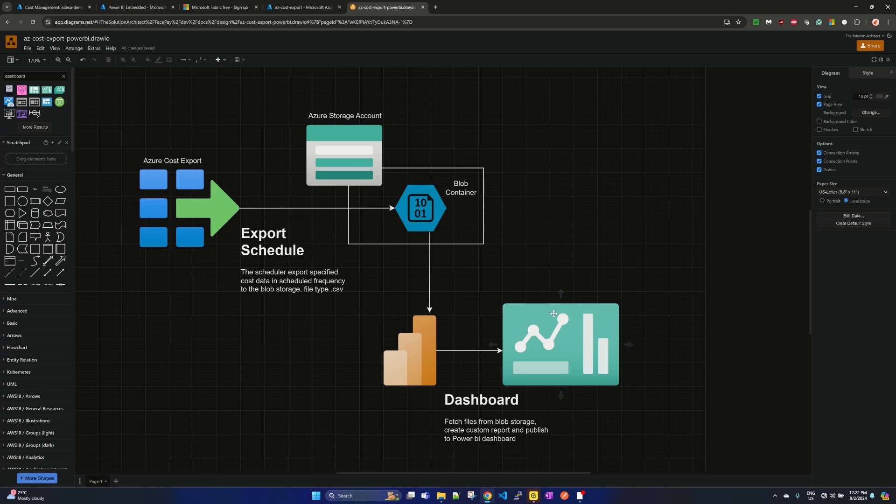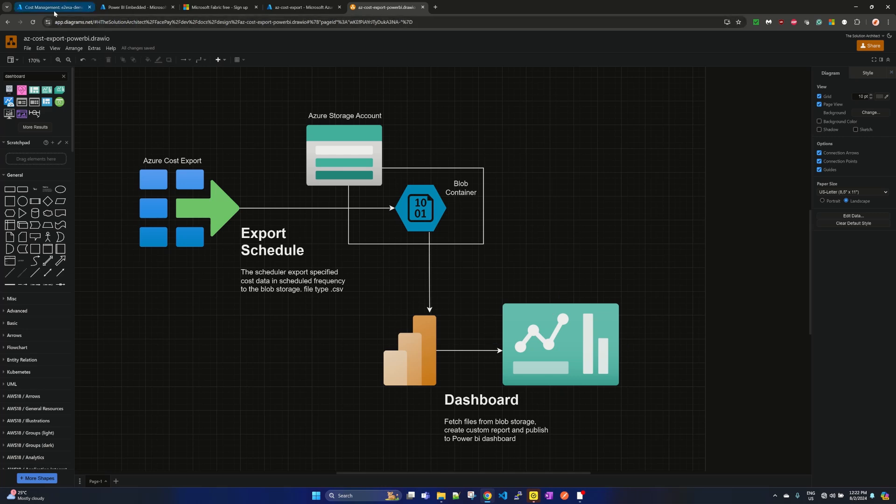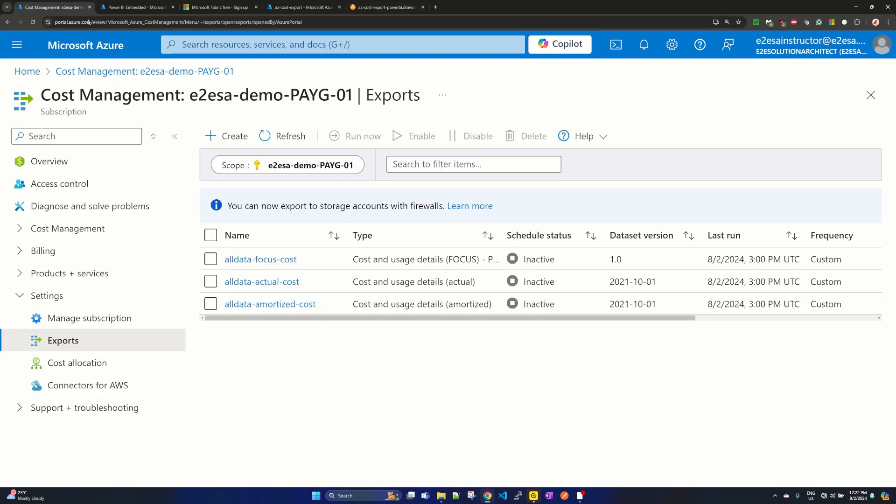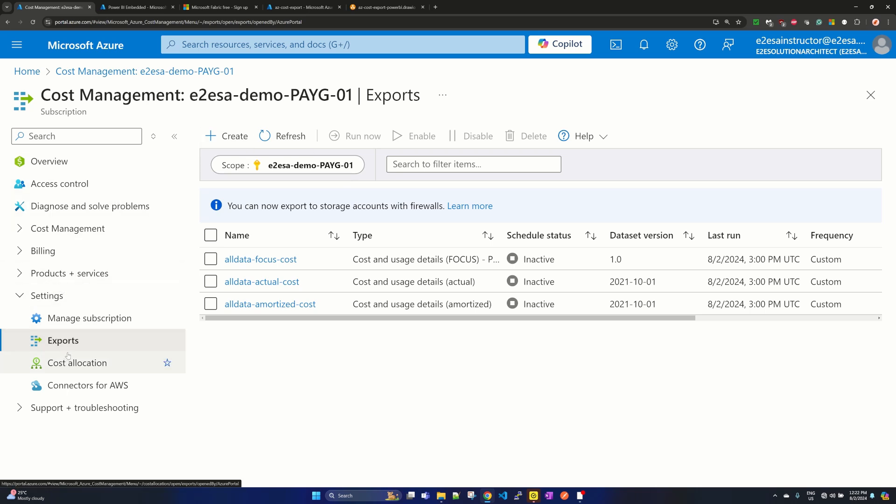So it is a very simple flow. Let me take you to Azure portal where on the screen, as you see, I have created the cost export.